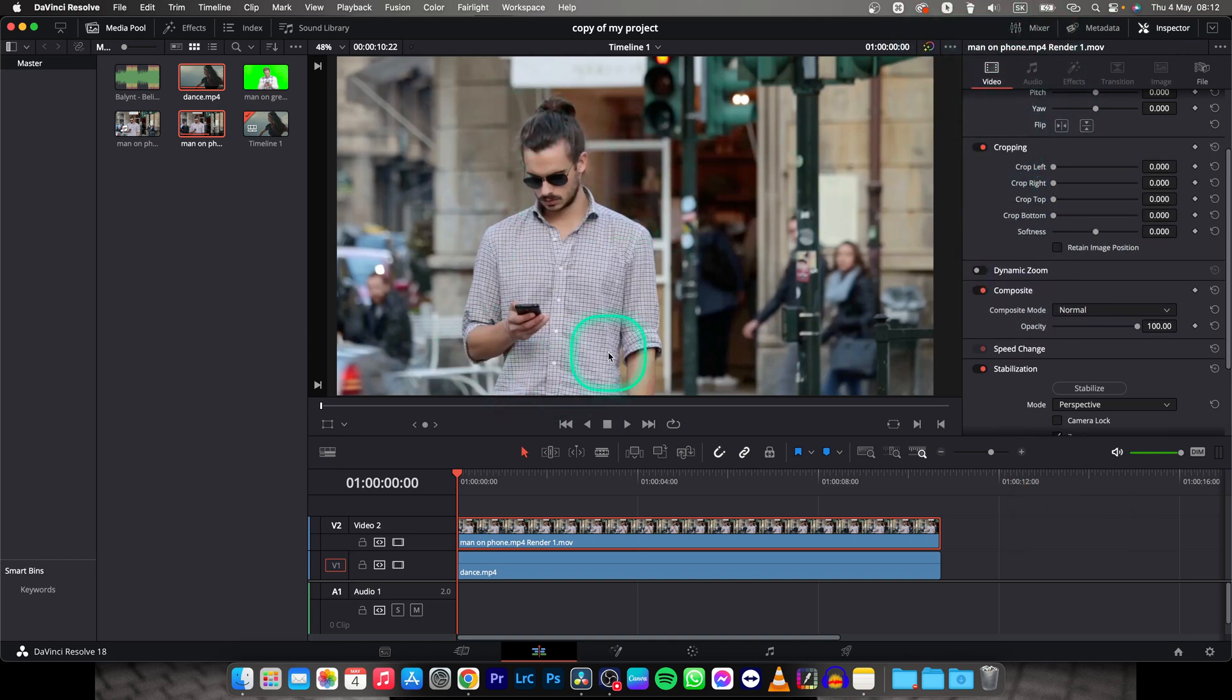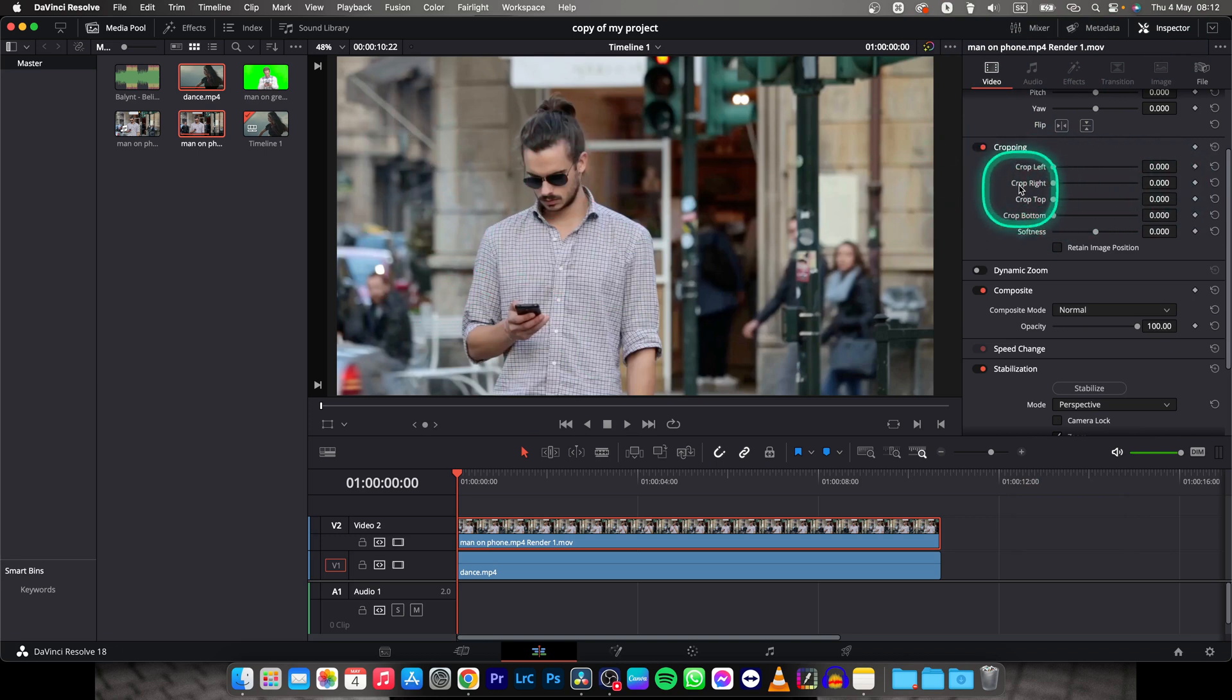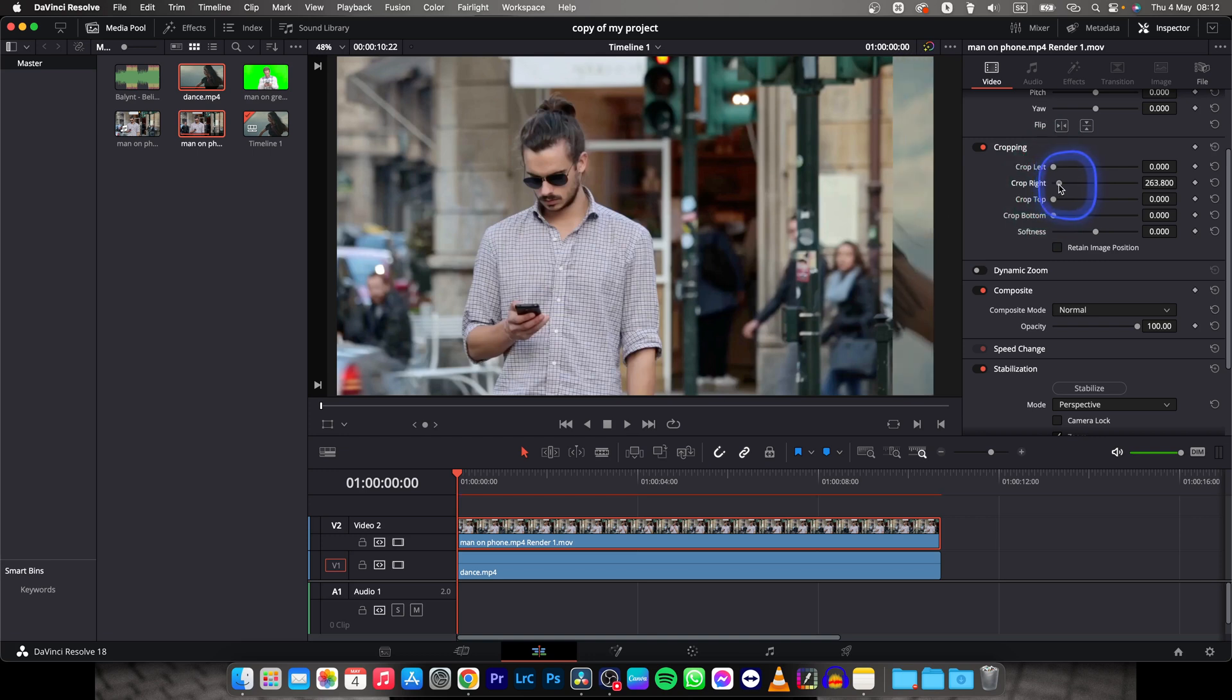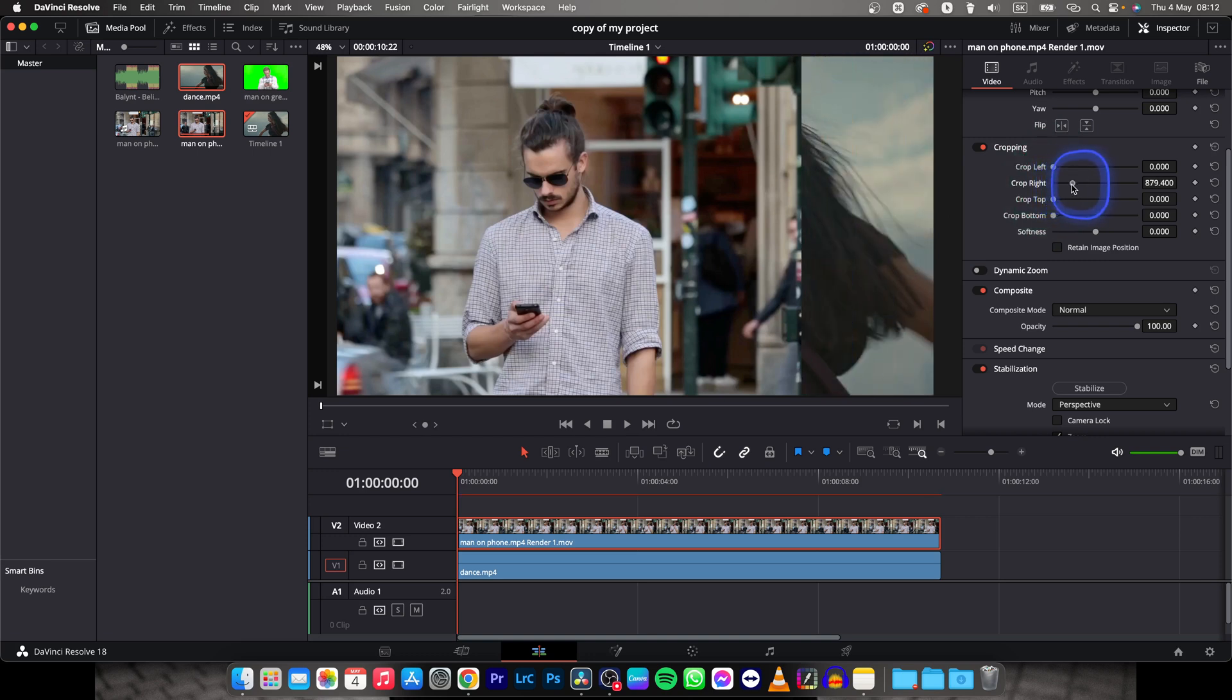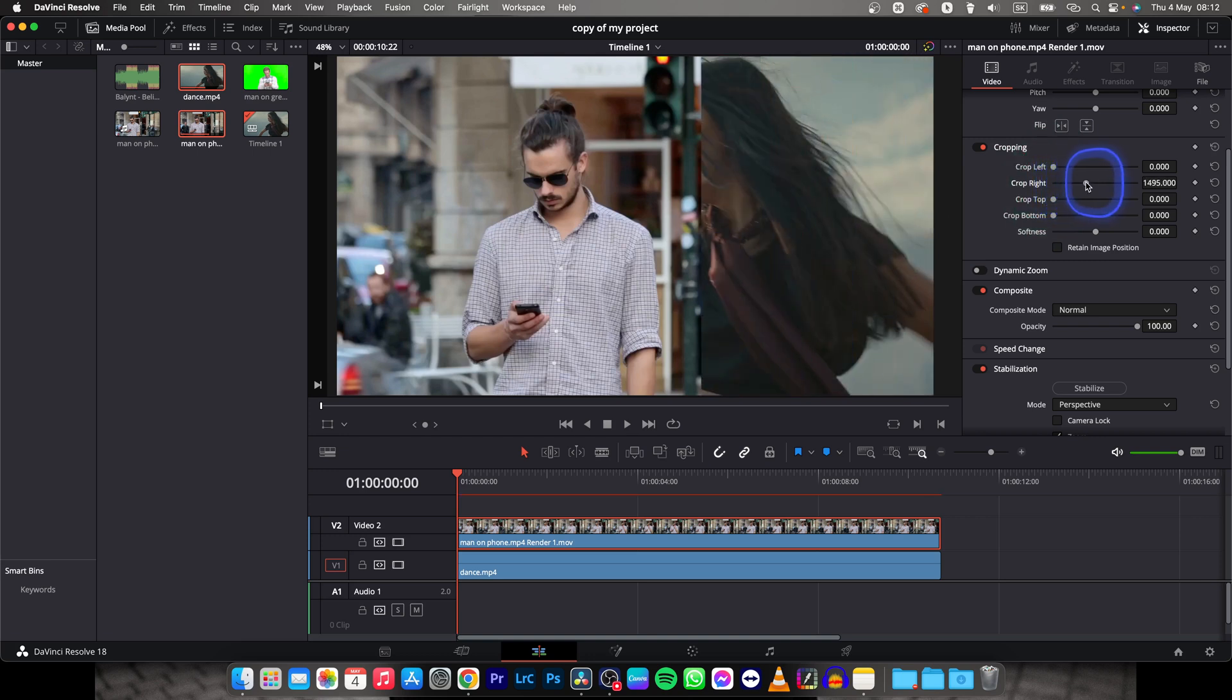I want this man to be on this side, so I will choose crop right, and then increase this slider. As you can see it is cropping in my video, somewhere around this.